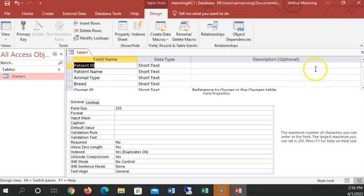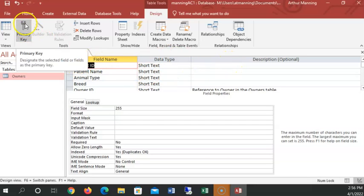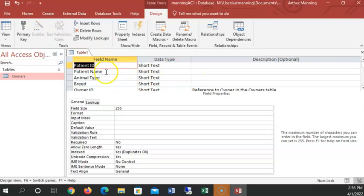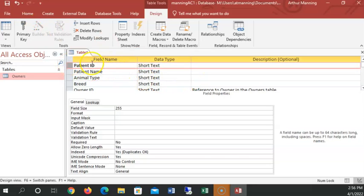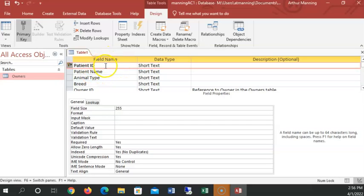Yeah, and before leaving this now, we want to make sure patient ID, in order to make sure Access is happy with my table, we want to make that the primary key. So I just click on patient ID row, and then I click primary key. And now I have a little key next to him. That means I can't enter the same patient ID for two different patients, and that will be your required field as well.